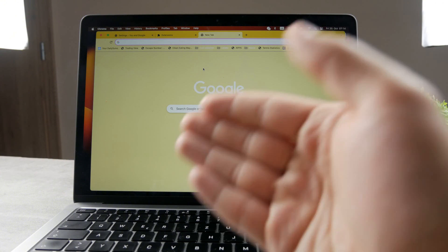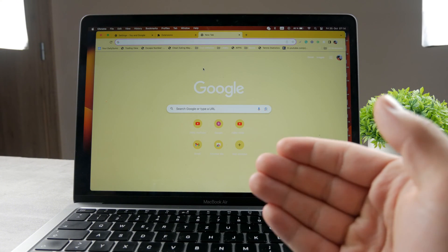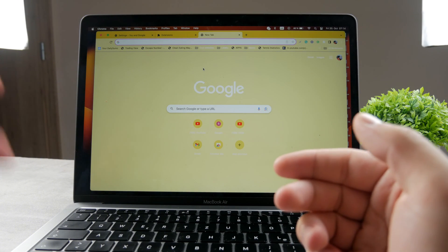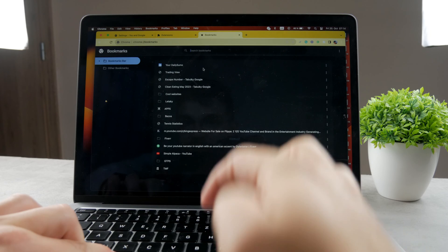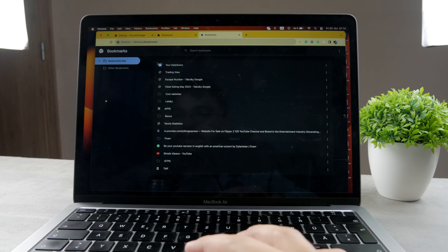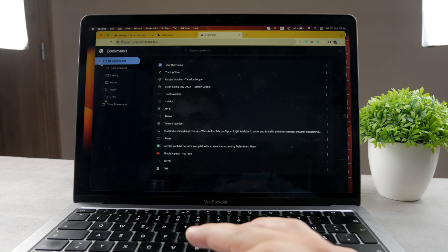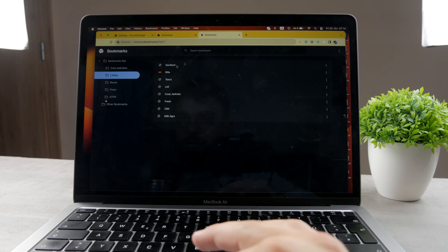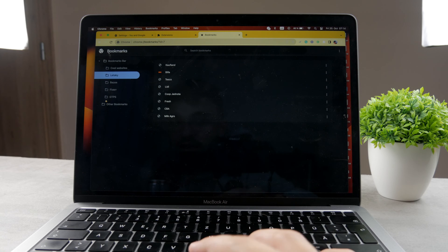In this case, if you want to get inside of the entire bookmark section, make sure to use the shortcut Command Option and B. You're going to get in this section, you can see all of the bookmarks and you can browse through all of the folders and everything.